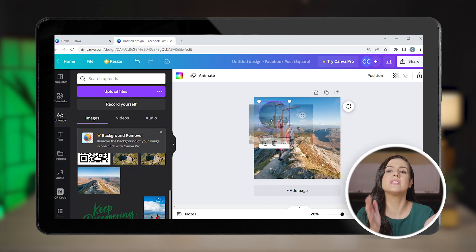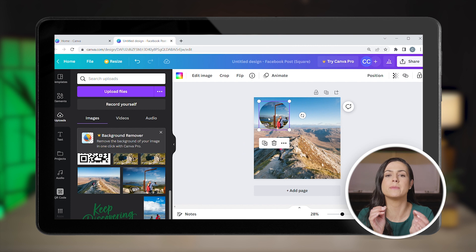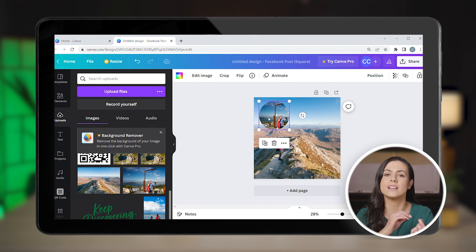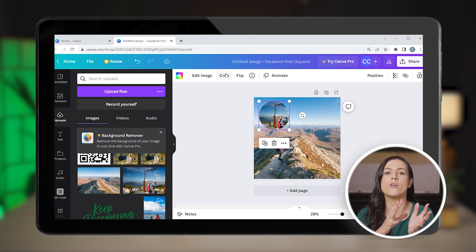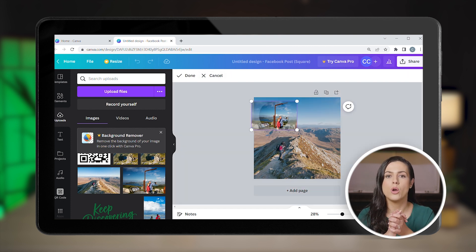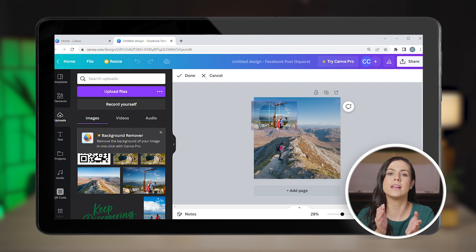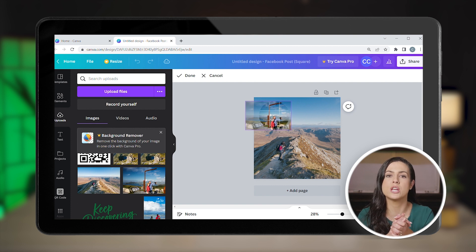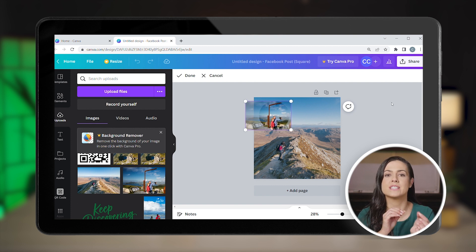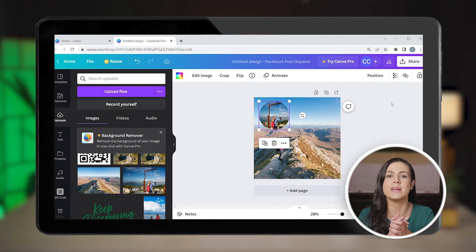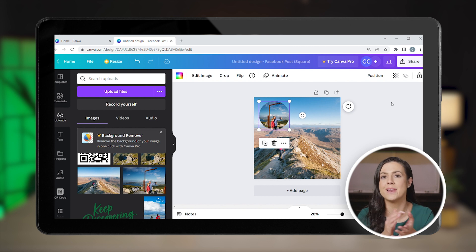If you'd like to show a different part of your image in the circle, simply click on Crop above and move it. While cropping, you can also resize the image by dragging it from the corners if you want to zoom in on a particular element.